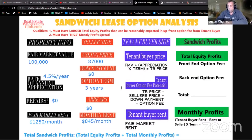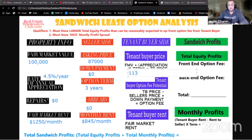Starting to look interesting. Let's do some calculations and figure out our tenant buyer side. This is the property price we'll be advertising — looking for a tenant buyer to purchase this property over the next three years. Appreciation times term: 4.5 × 3 = 13.5%. So fair market value $100,000 plus 13.5% equals $113,500 — that would be the new purchase price for our tenant buyer.